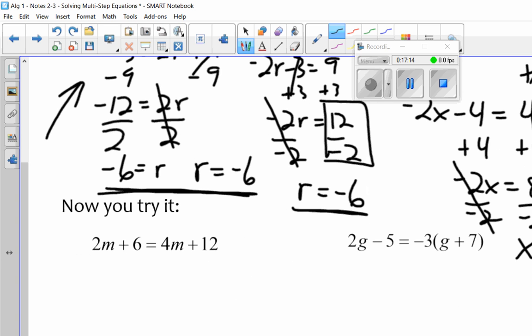Why don't you guys go ahead and write down these two and do them. Hit pause while you're doing the work, then come back and hit play and I'll have the solutions up.